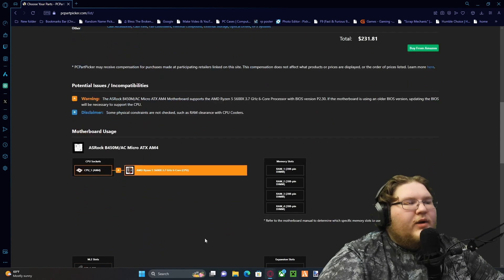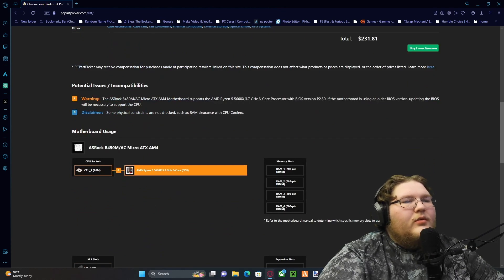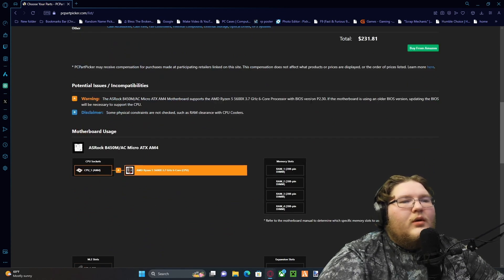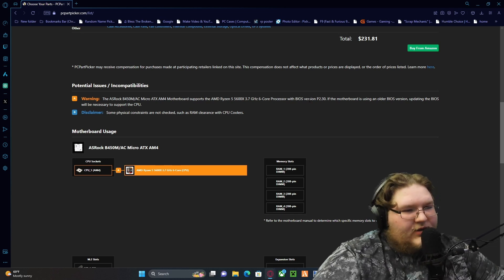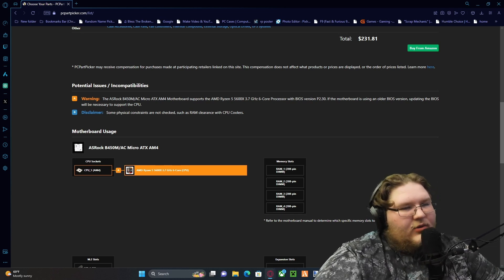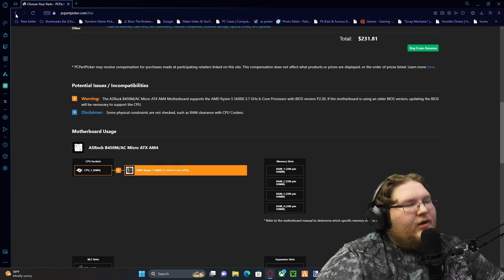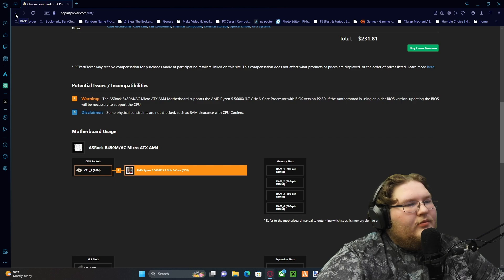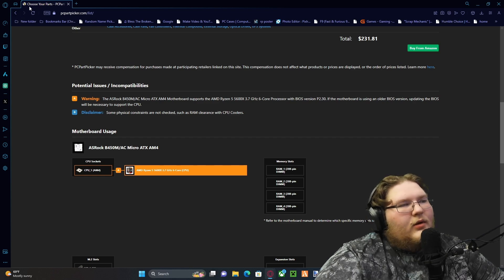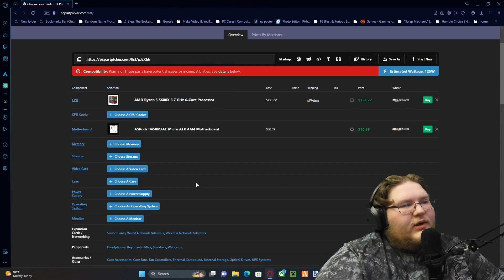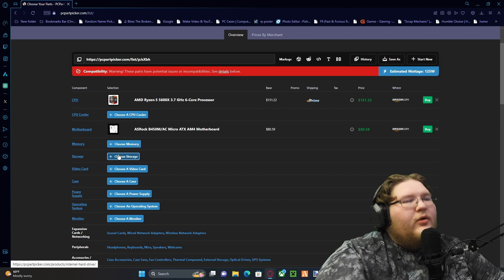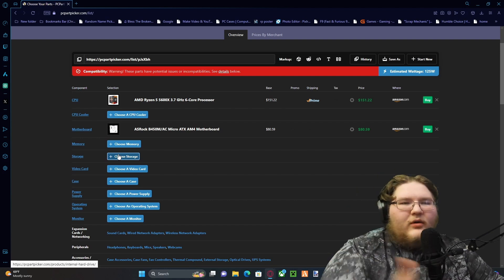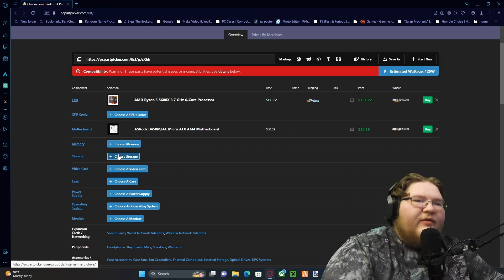Let's look at the compatibility issue. Oh, it just requires a BIOS update because it's an older board, not a big deal. So we're gonna continue. You could also go with a newer version of the board and not have that issue.